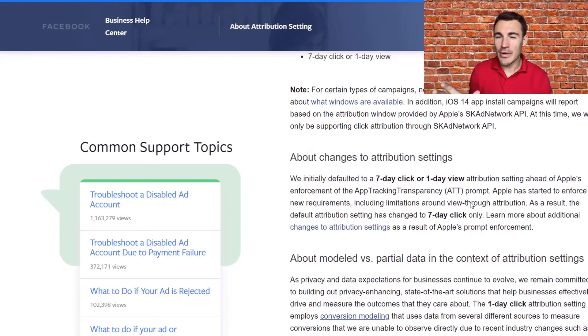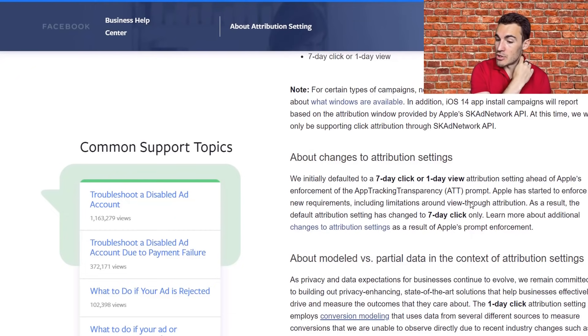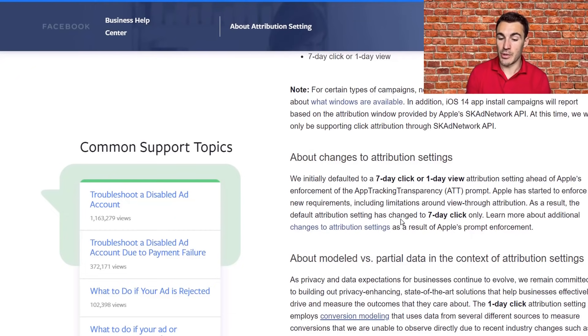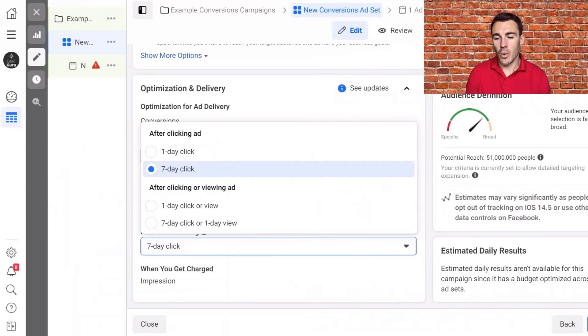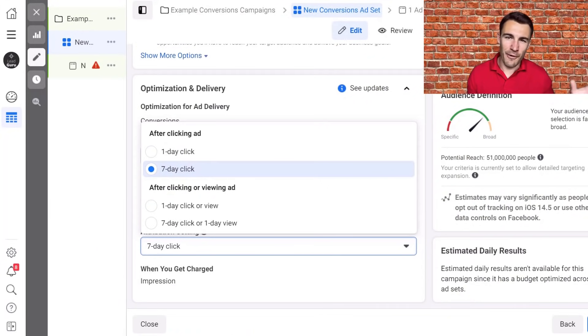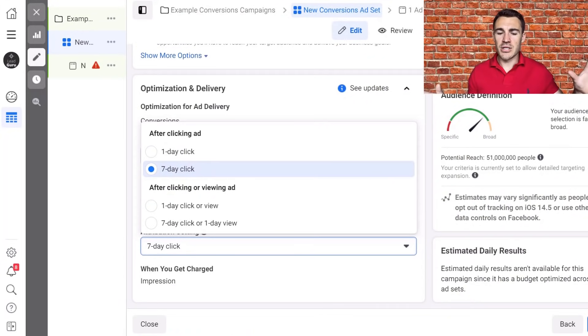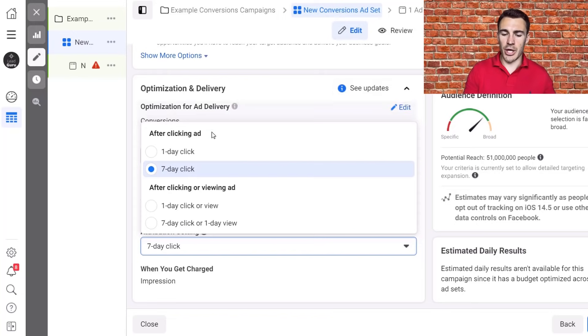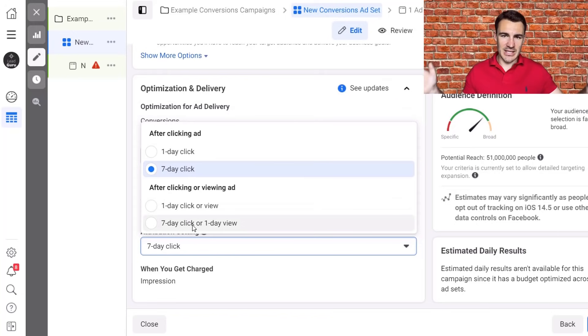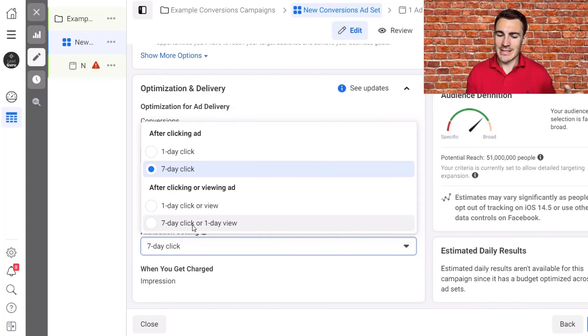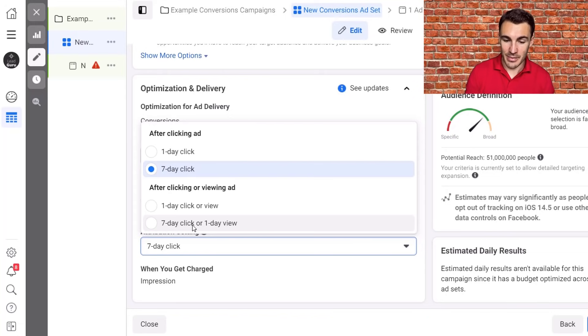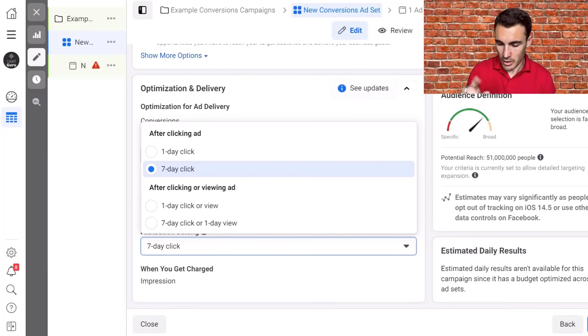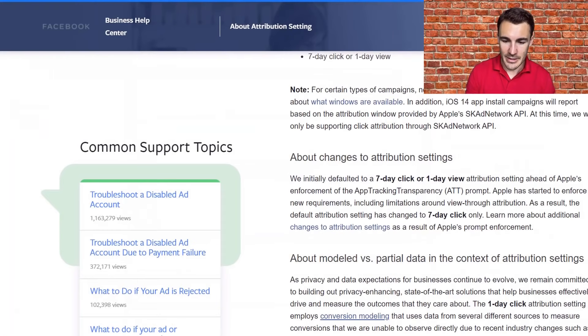However, they're still making it available. So you think, okay, well, they changed the default perhaps to be a bit more friendly with Apple, but surely we still want to go with seven day click or one day view because that's going to have the most amount of people in it. That's more data. Not necessarily the case. It's not as simple as that.